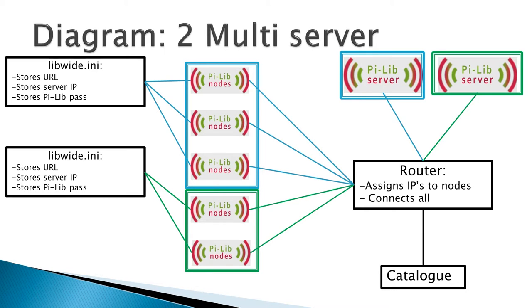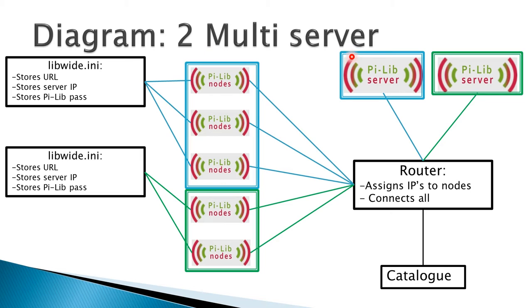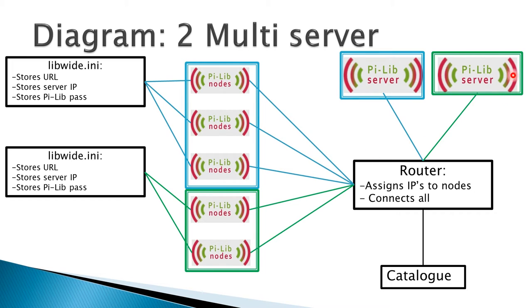You have a blue group that's connected to the blue server, so the top three nodes are in the same department as this server. And we have two green nodes that are connected to a green server. All goes through the same router.